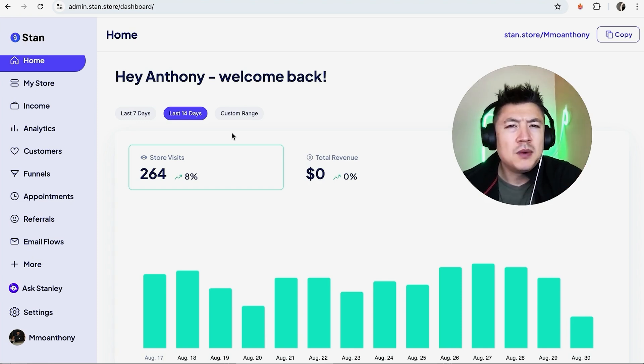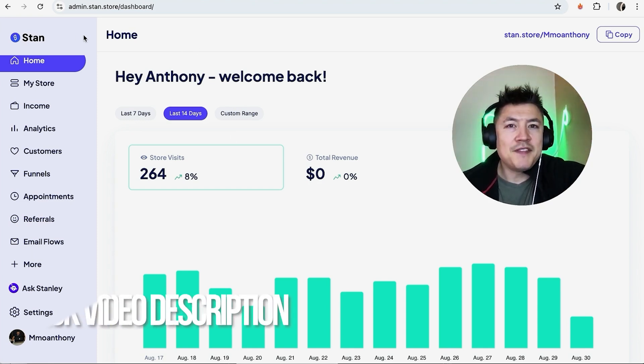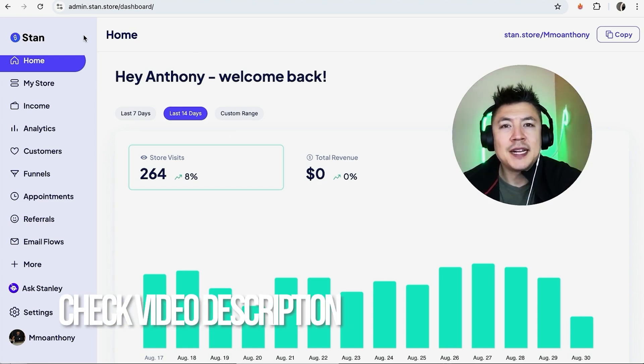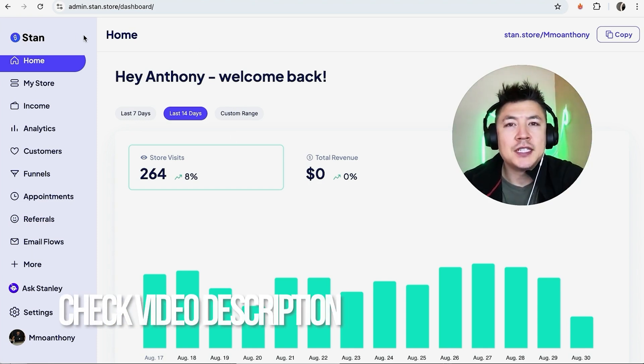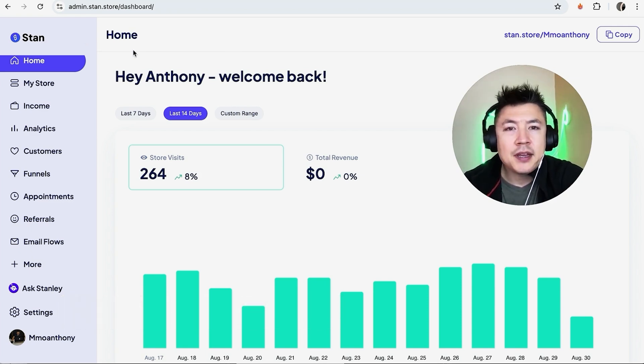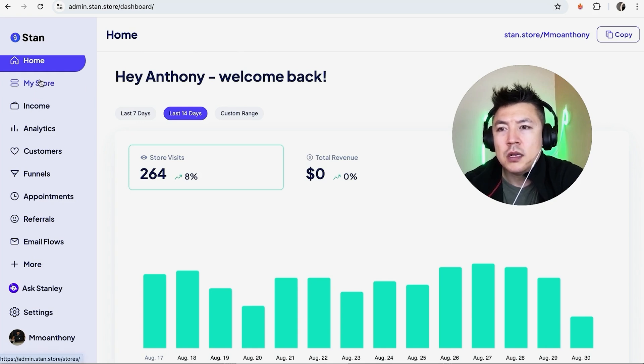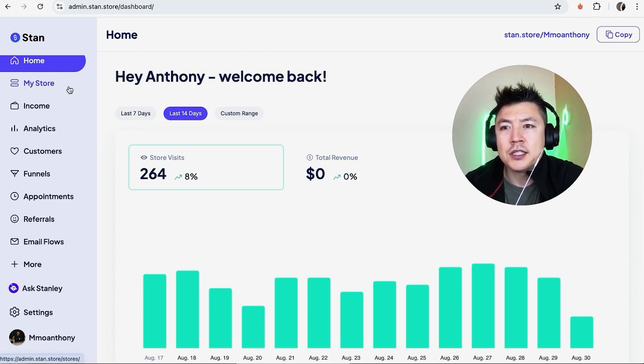Whatever the case is, it's a pretty easy process. It's handled here in your Stan Store. Check my video description, I'll try to leave the written instructions there as well. But I've already logged into my Stan Store and this is the home screen. Now here on the home screen, if you want to create a landing page, that's going to be handled here in your store. So here on the left menu, go ahead and click on store.